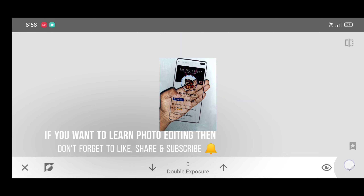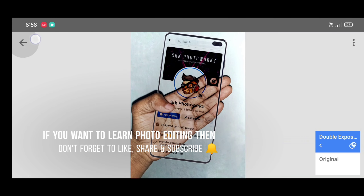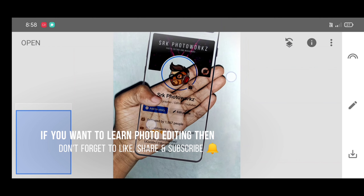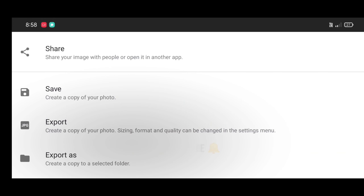Here is our final result. If you love this tutorial and want to learn photo editing, don't forget to like, share, and subscribe. Thanks for watching guys, keep supporting!